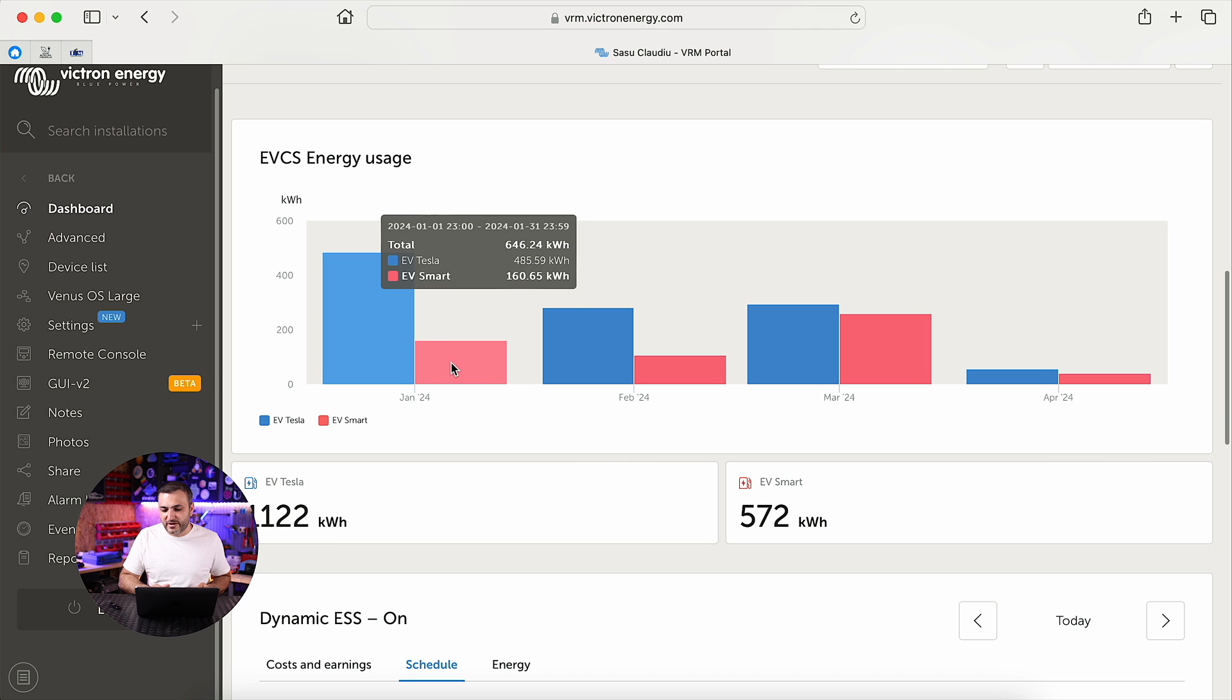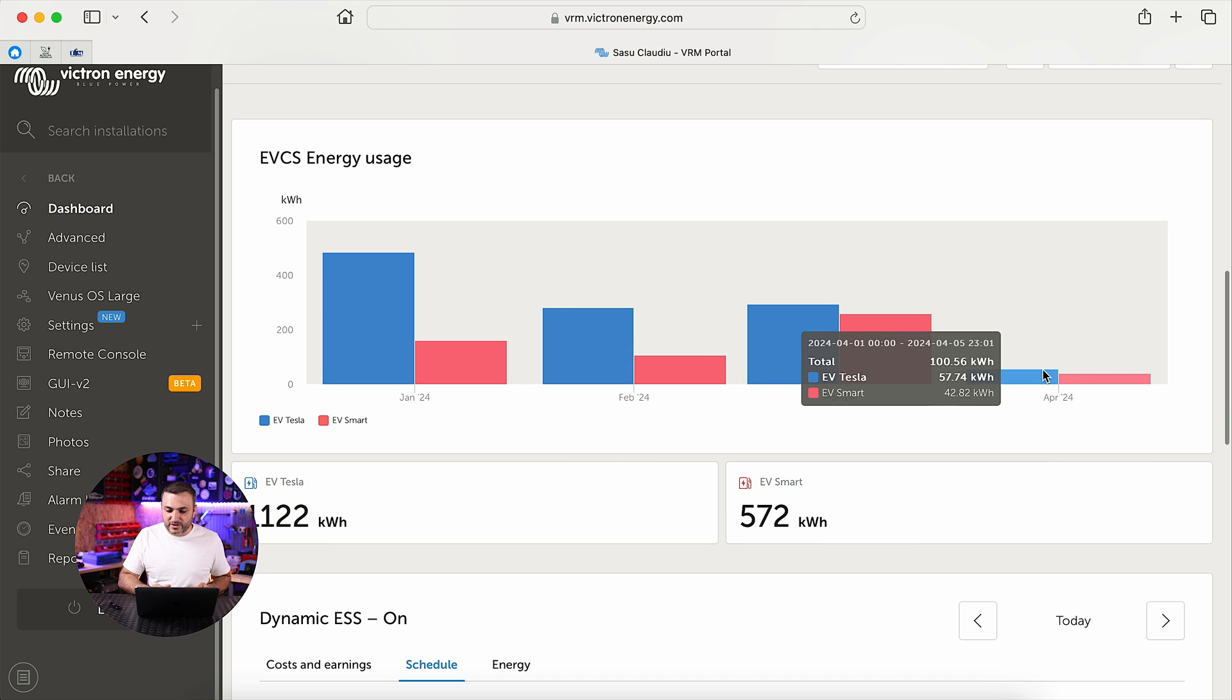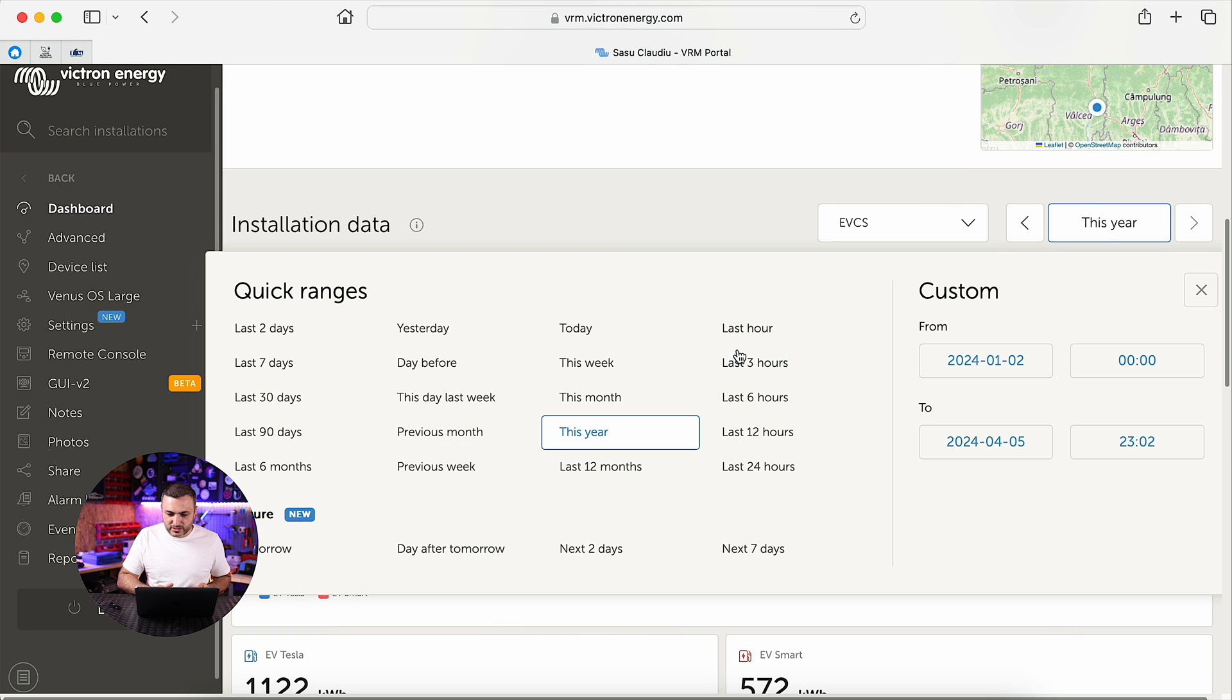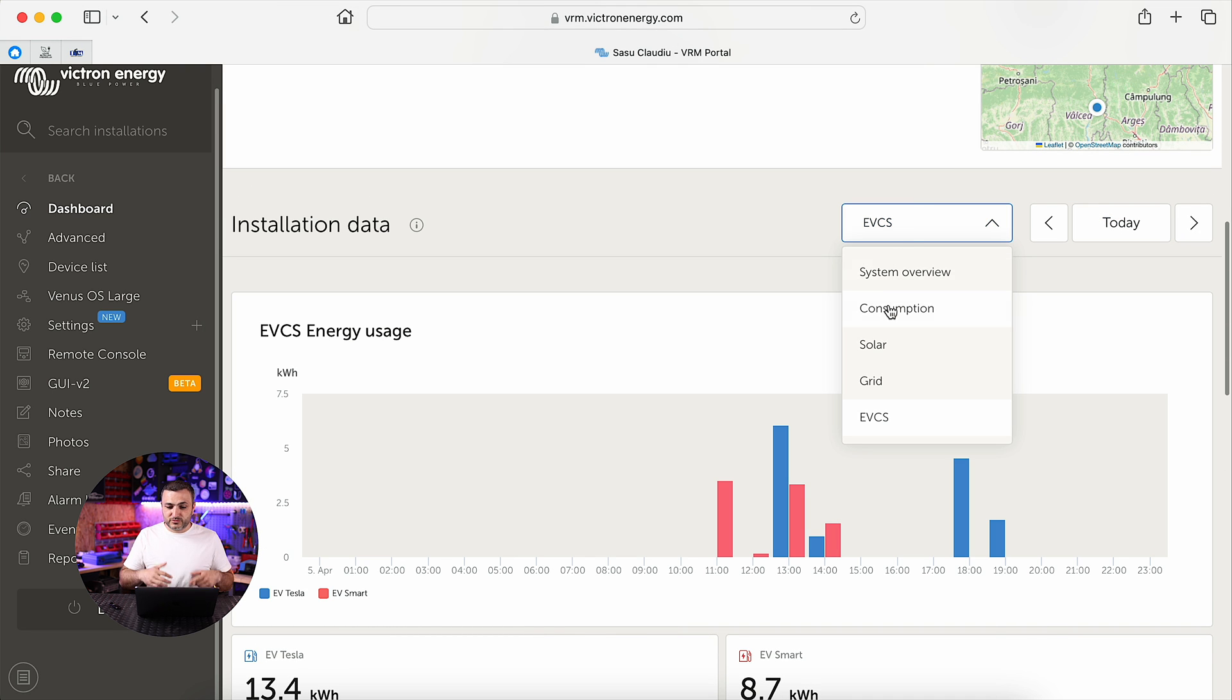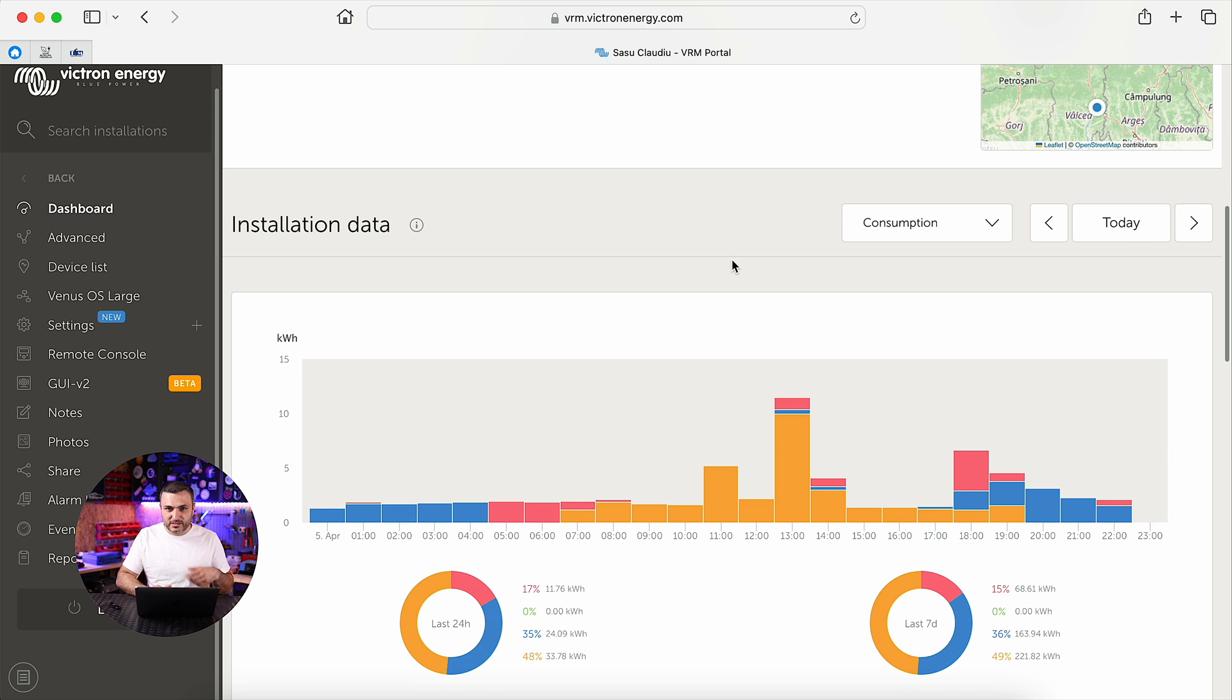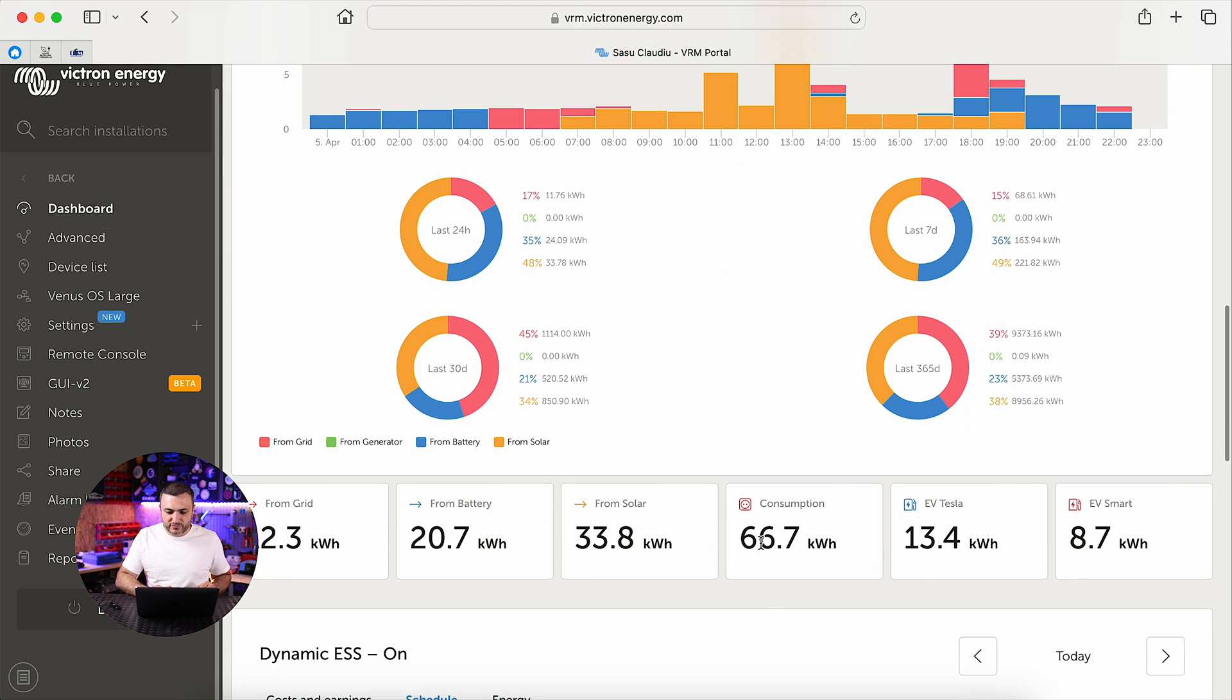Basically, let's go to today and let's go to consumption, because I want to see how much consumption was made by my system today.